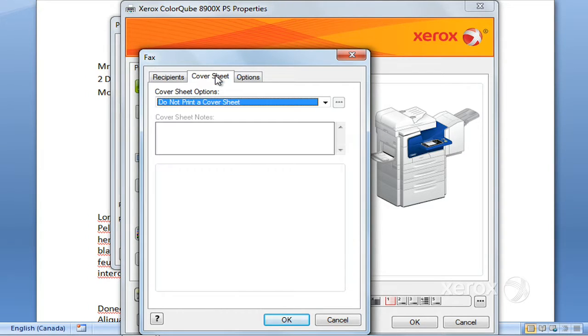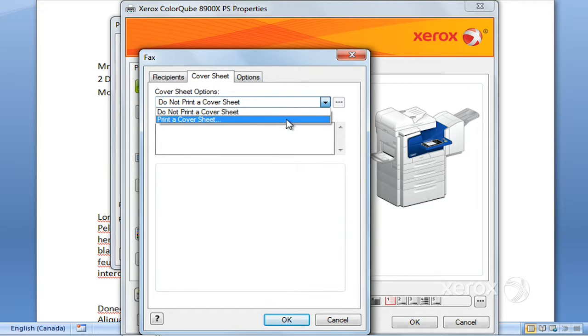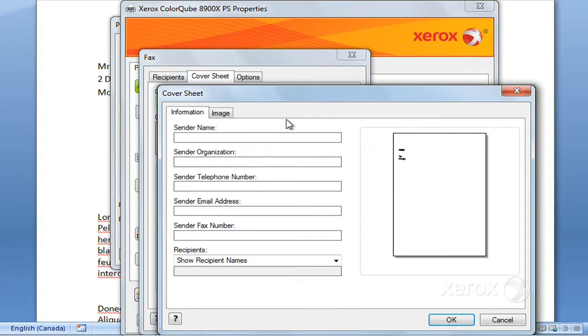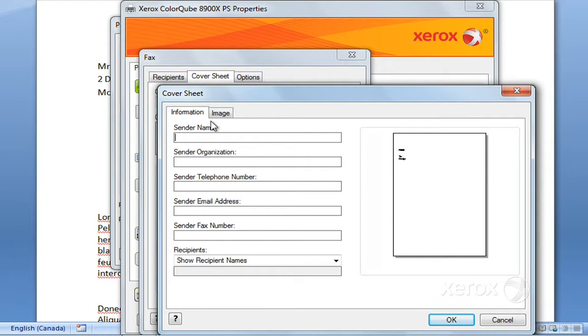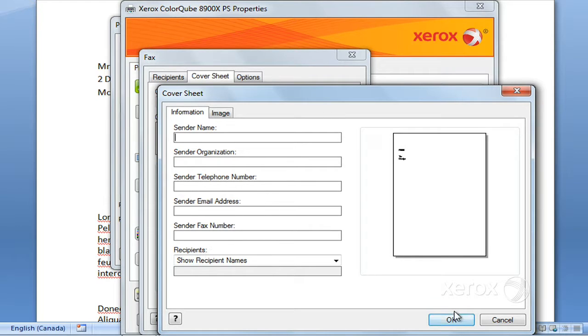You can ask for a cover sheet. So by default, we don't have a cover sheet, but if you come here, you can ask to print a cover sheet. You do have to enter your information here. The recipient's information has already been entered, but you do have to enter your own information here, and just click OK.